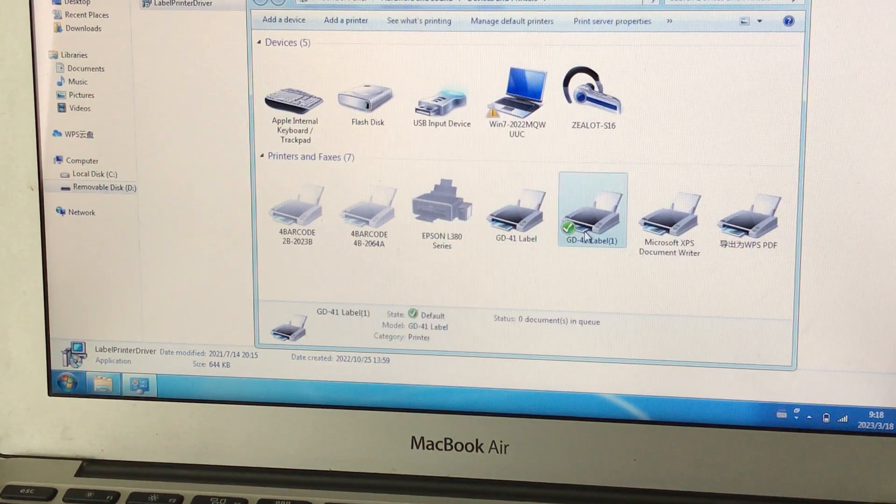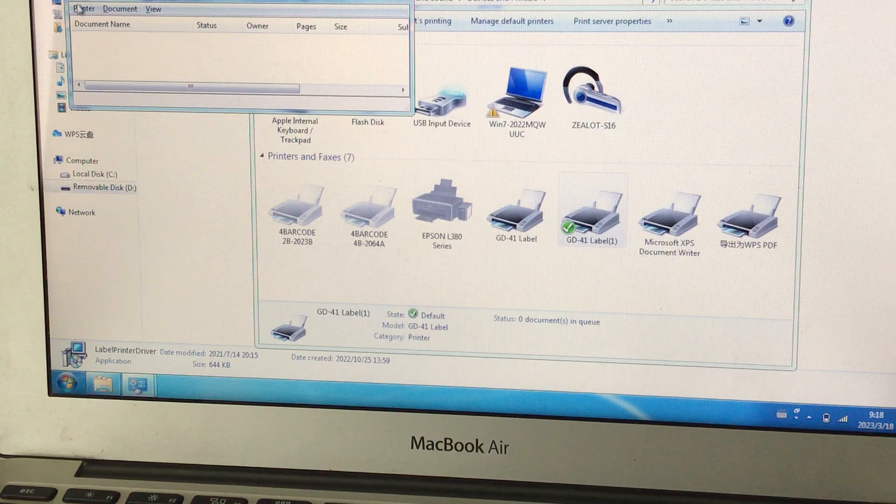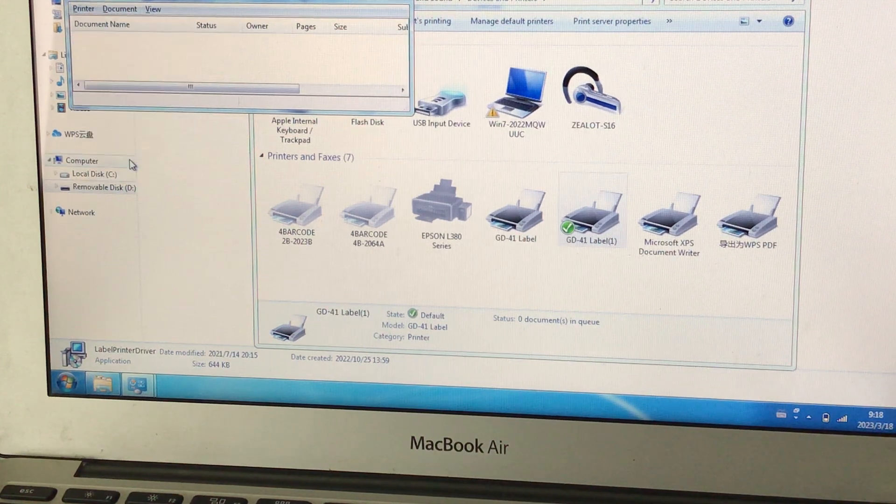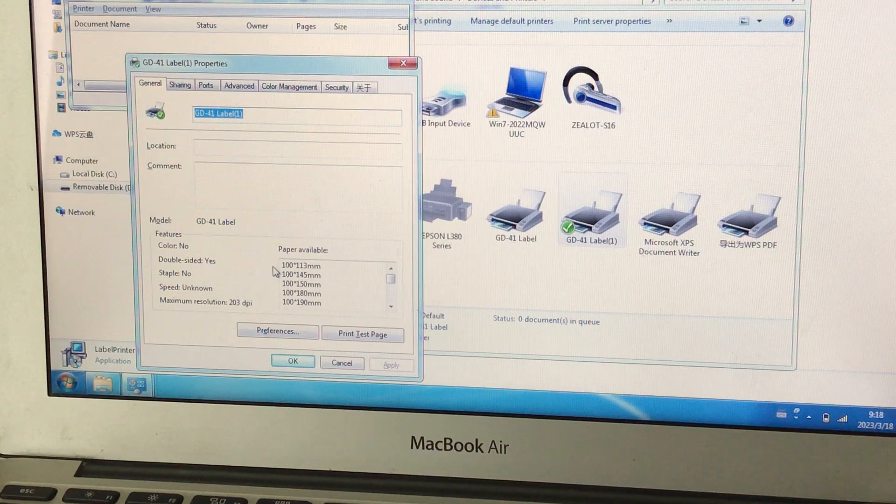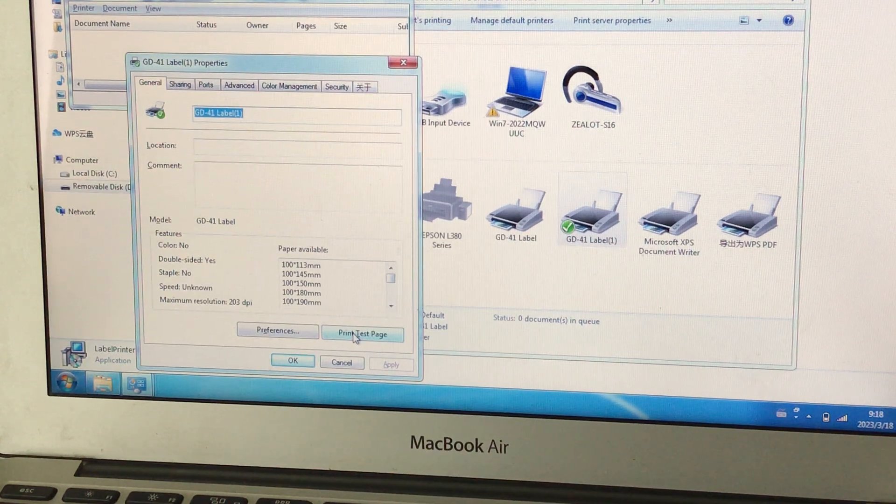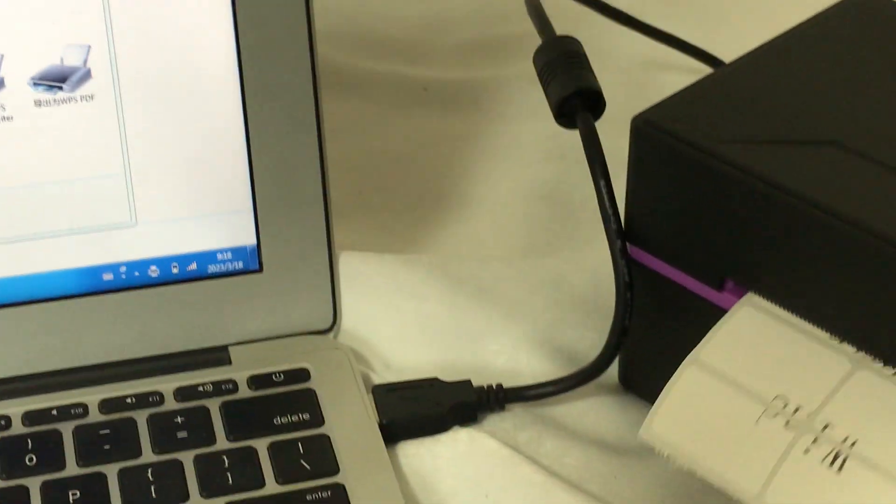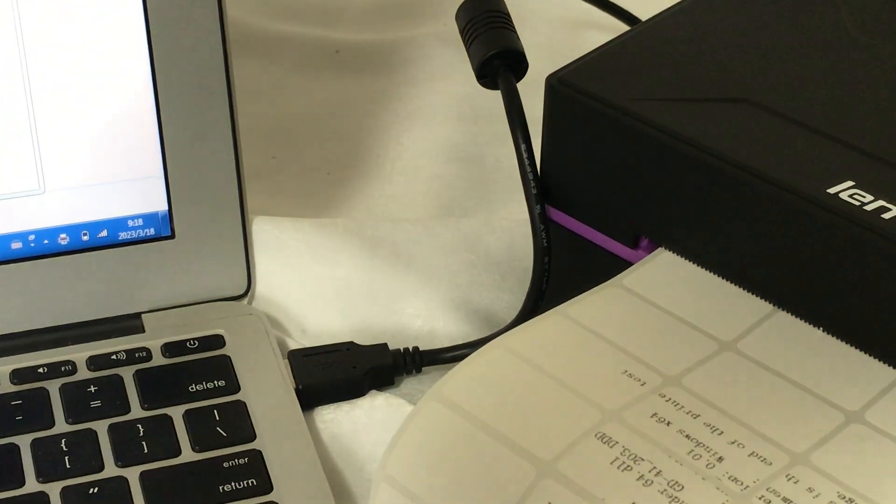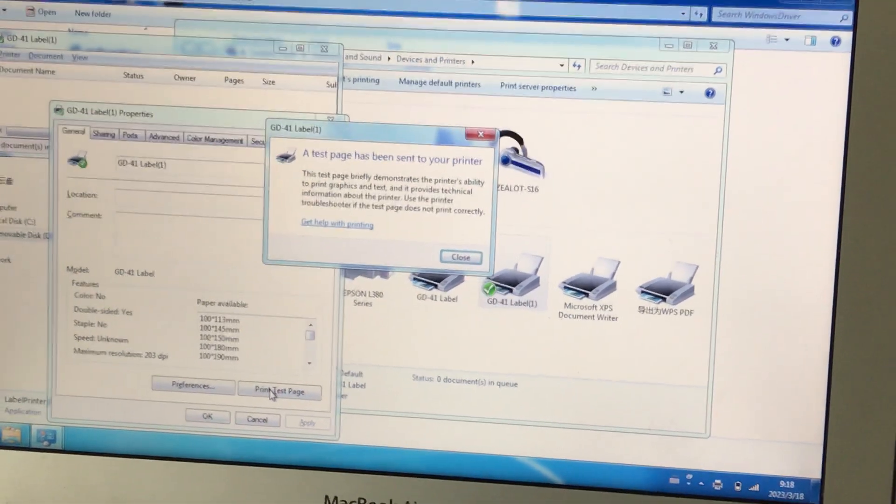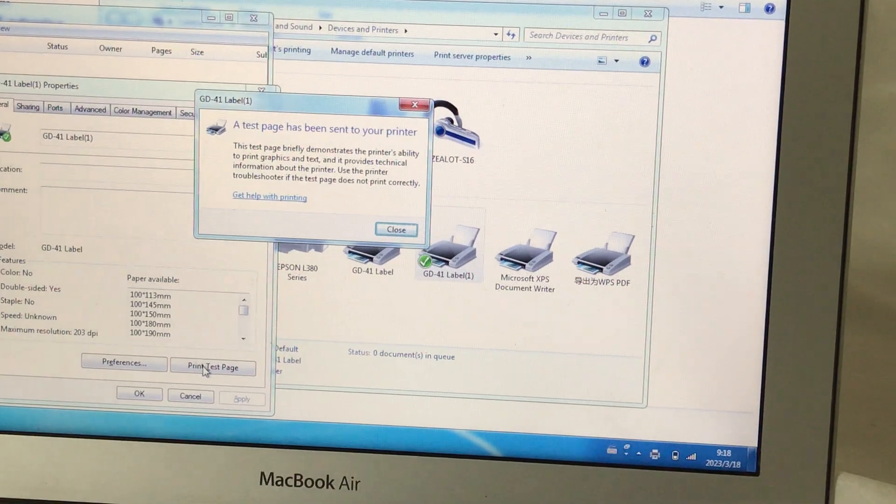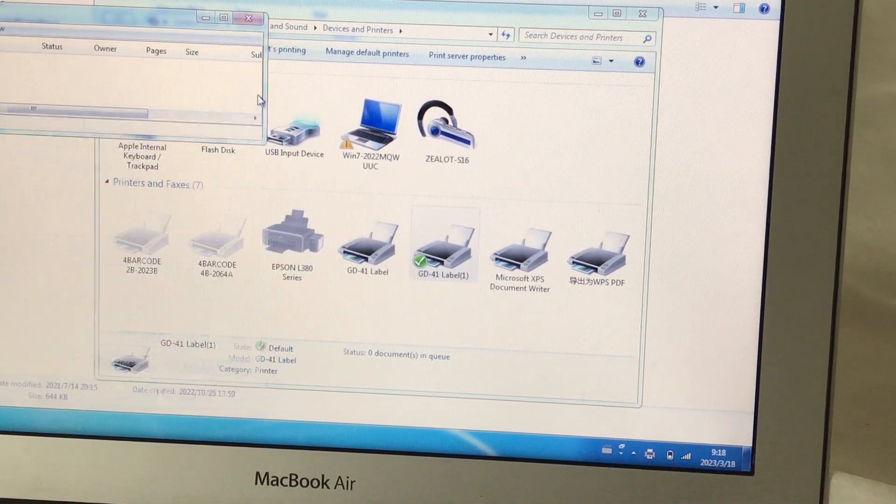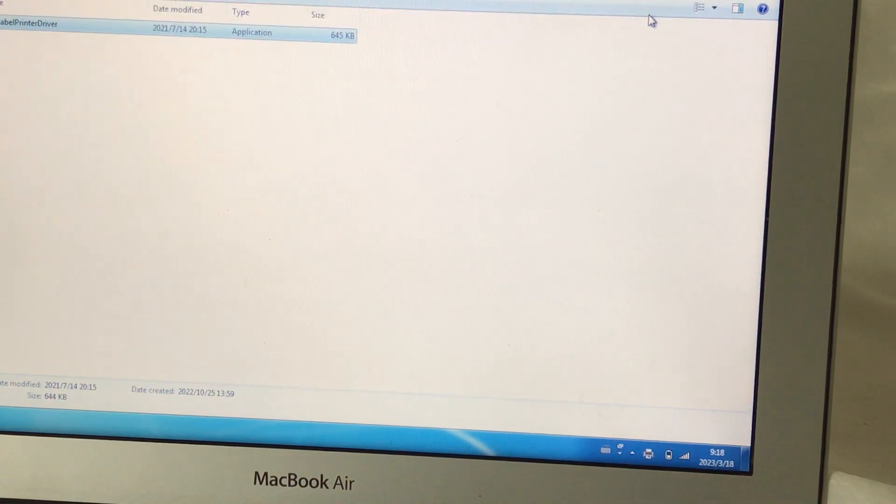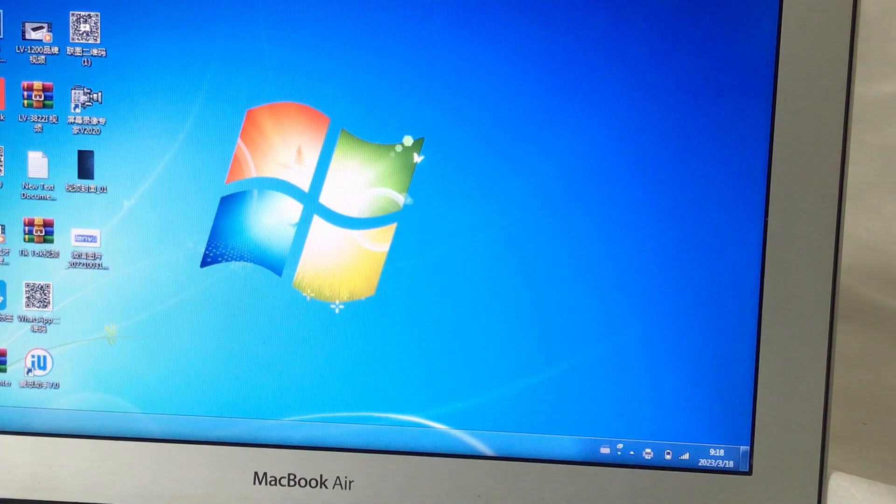Test printer. Test. So driver is okay. If you have a problem and the driver is not okay, maybe you change the USB port and try again.